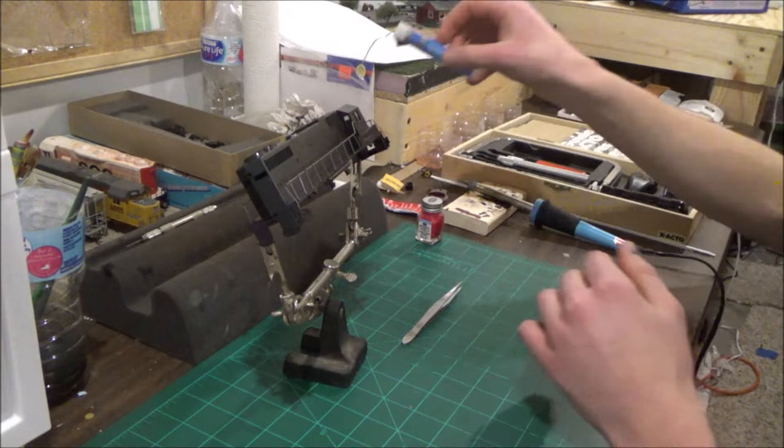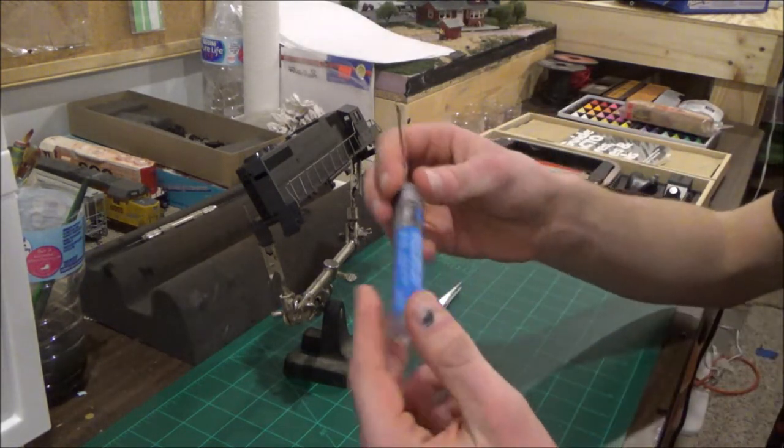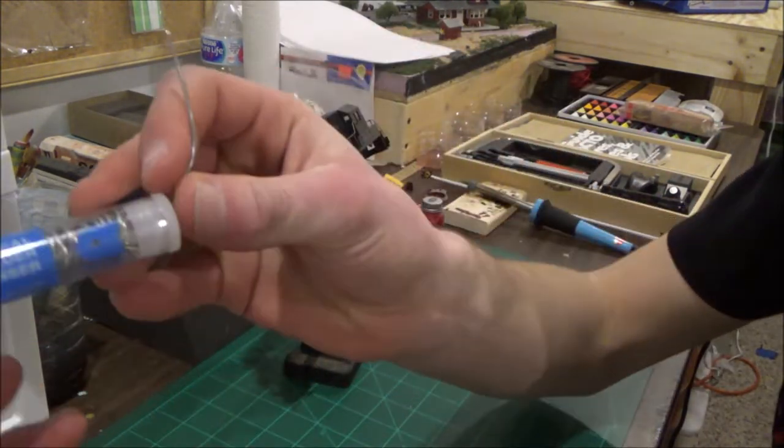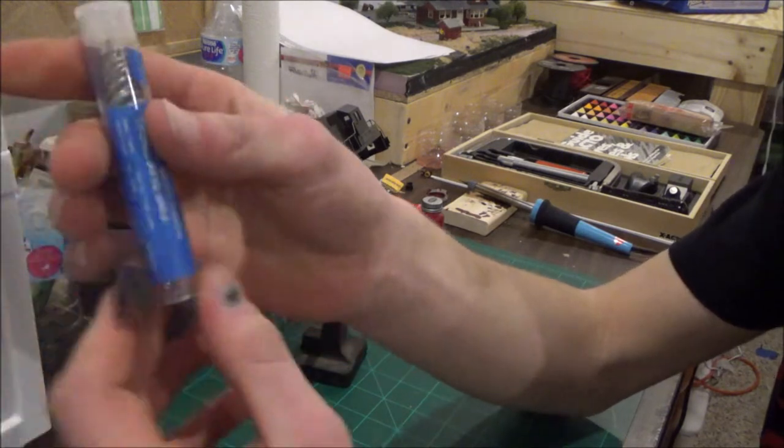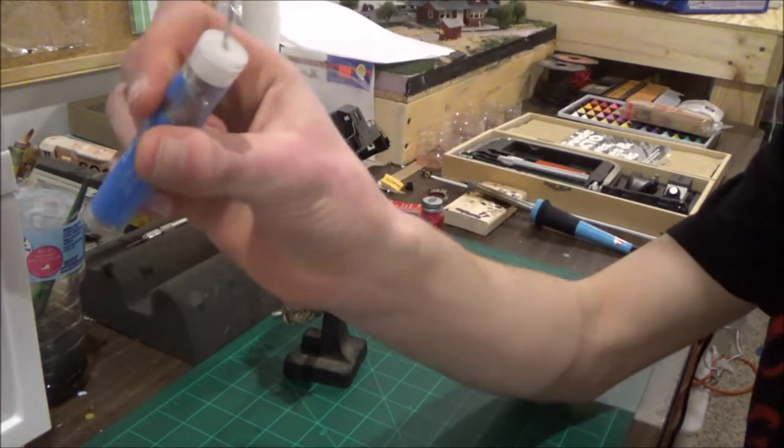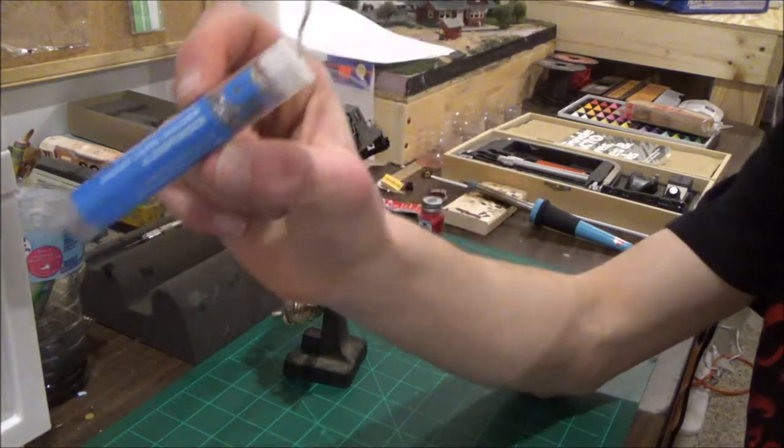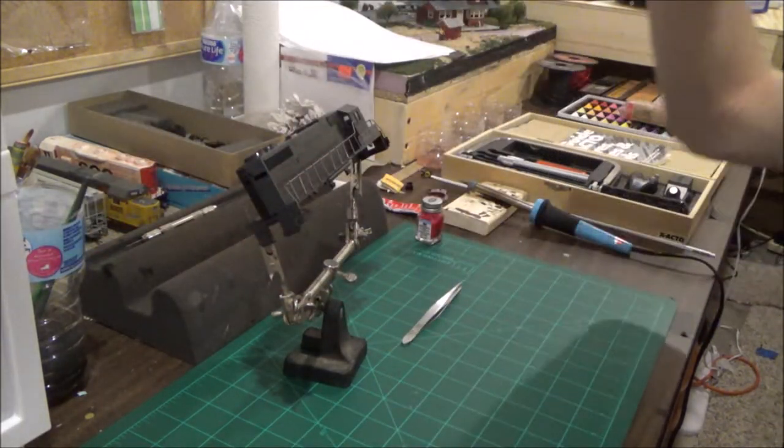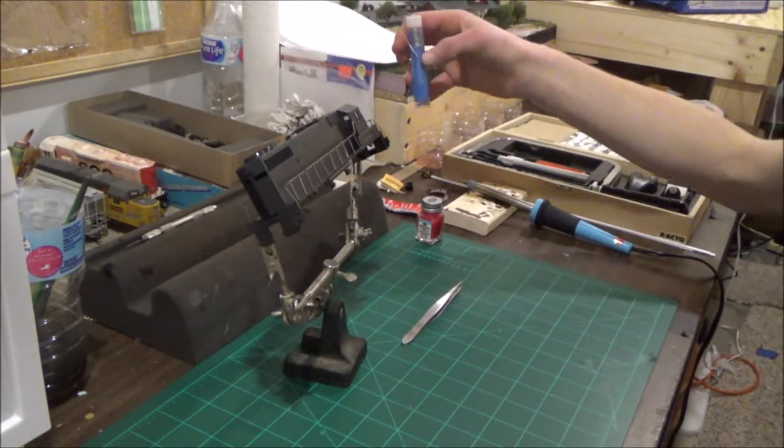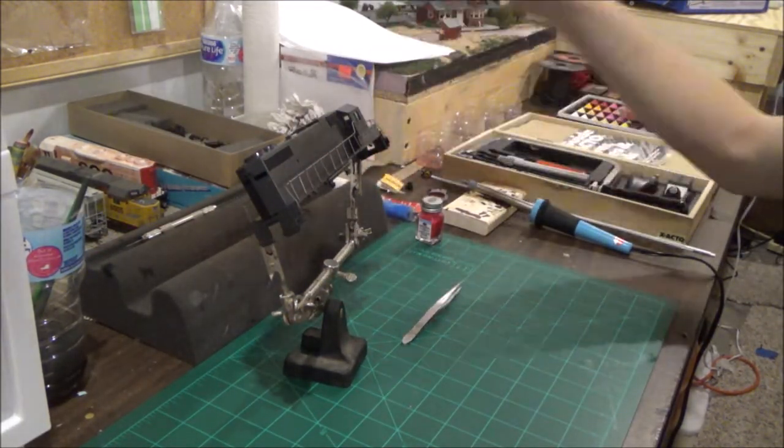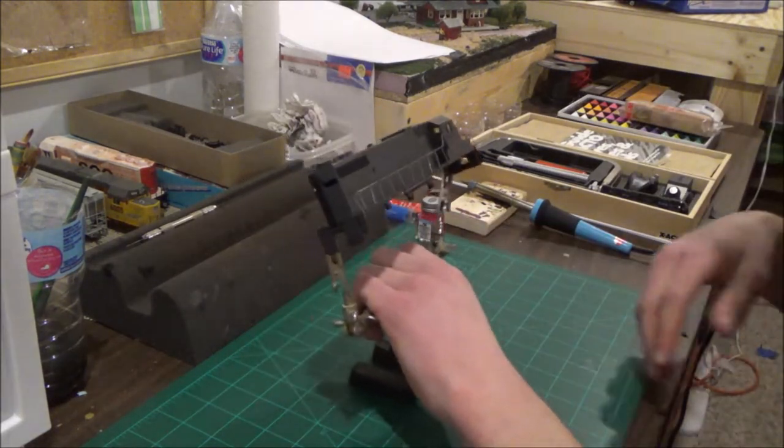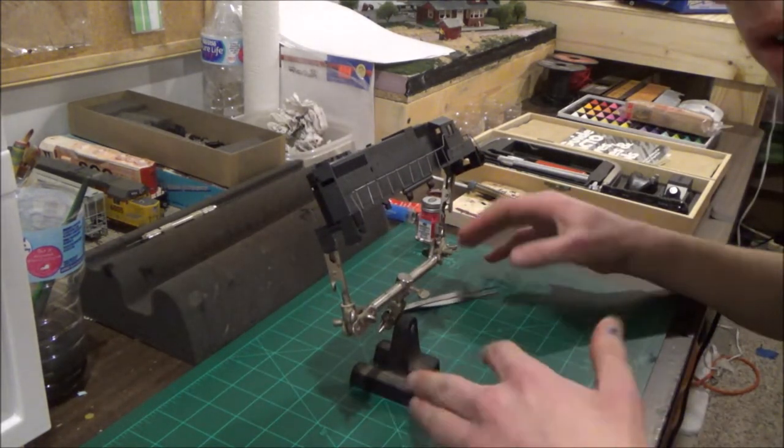You're going to need some solder. I use this fine electrical rosin core solder and dispenser, which you saw in the last episode in which I soldered feeder wires and feeder joints. Now to do this, a model stand or grip stand like this would be very helpful.